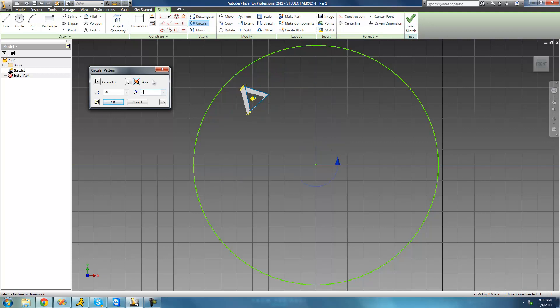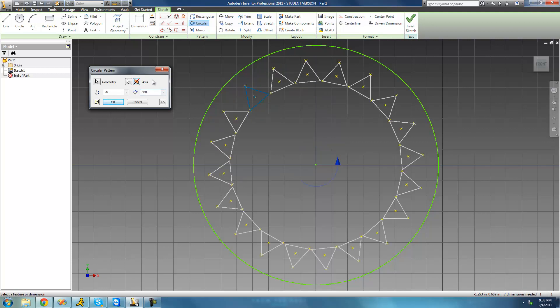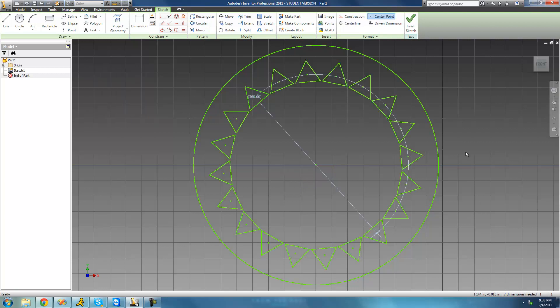We want there to be 20 triangles going all the way around the entire circle. So we're just going to make it 360 degrees and 20. Then when you're satisfied with the pattern, just go ahead and click OK, and we see that the pattern is now actually there — there are now 20 triangles going all the way around on the inside of the circle.